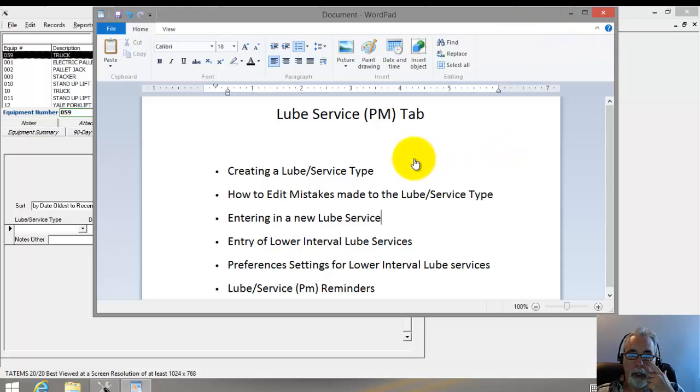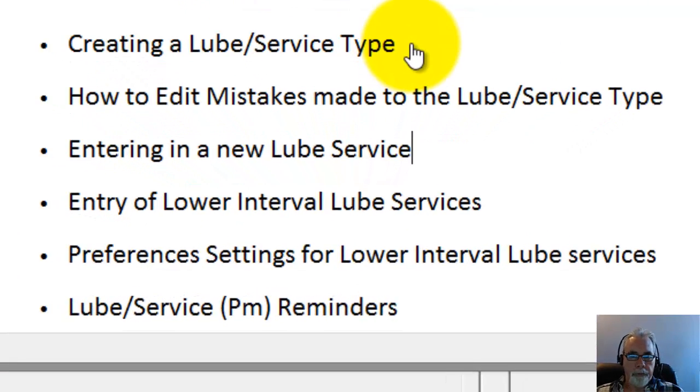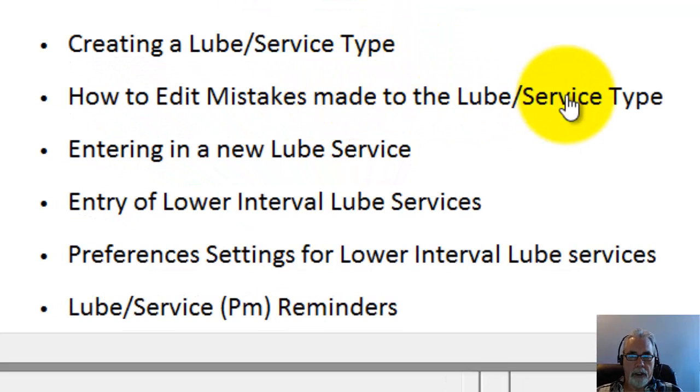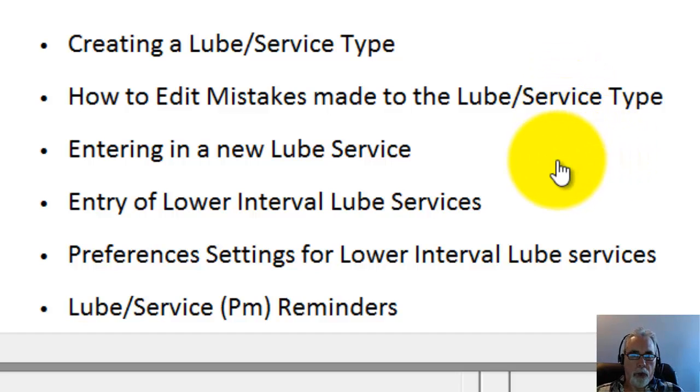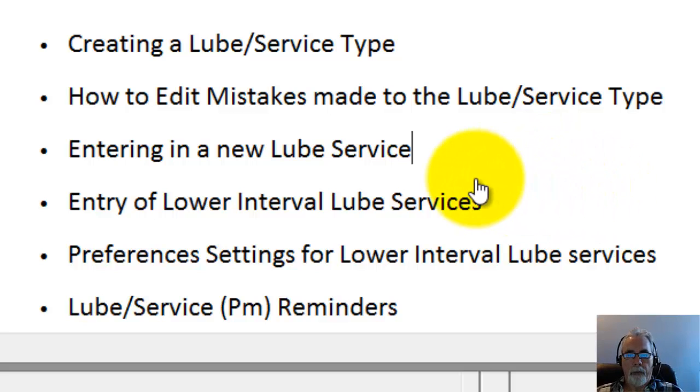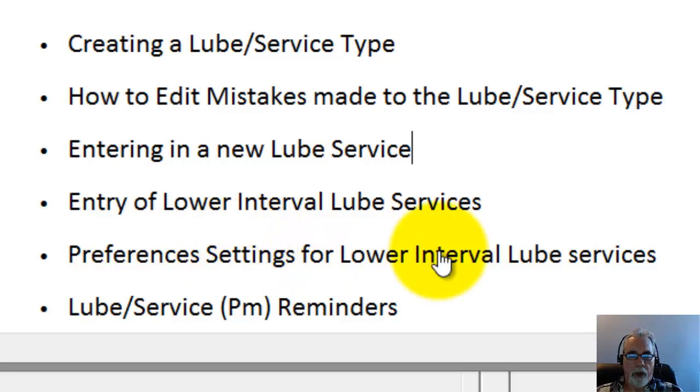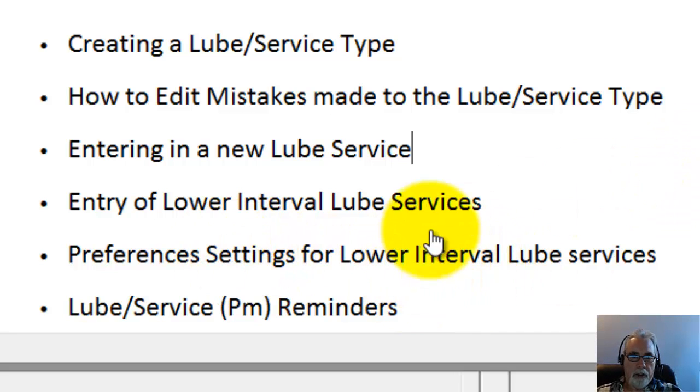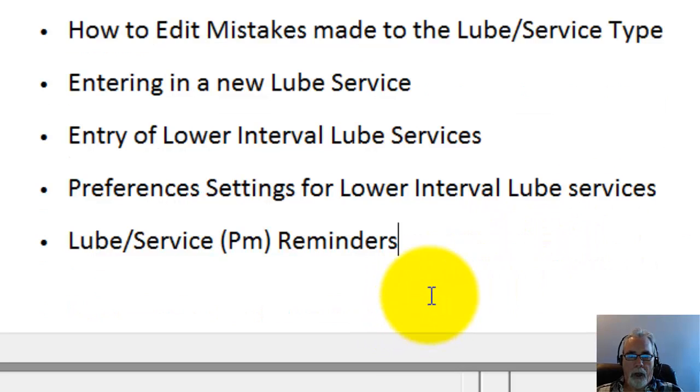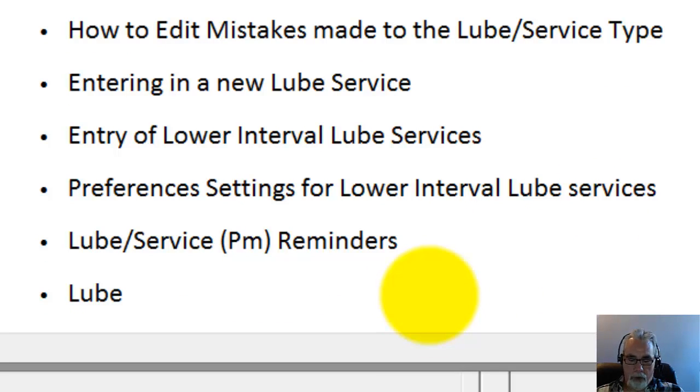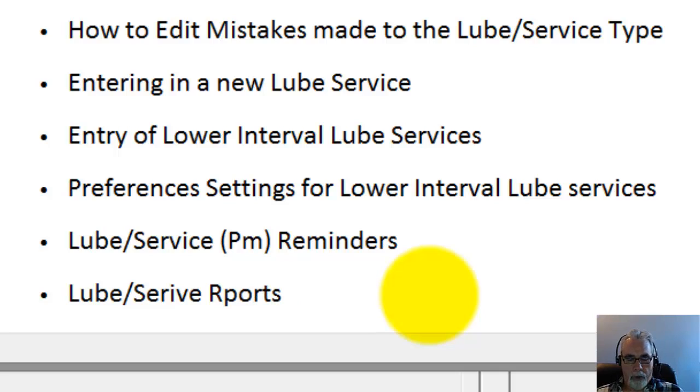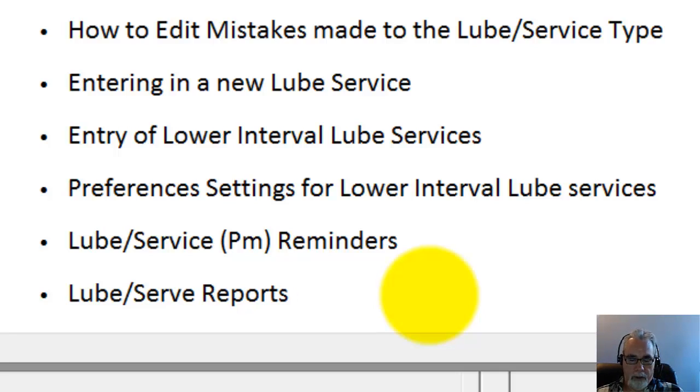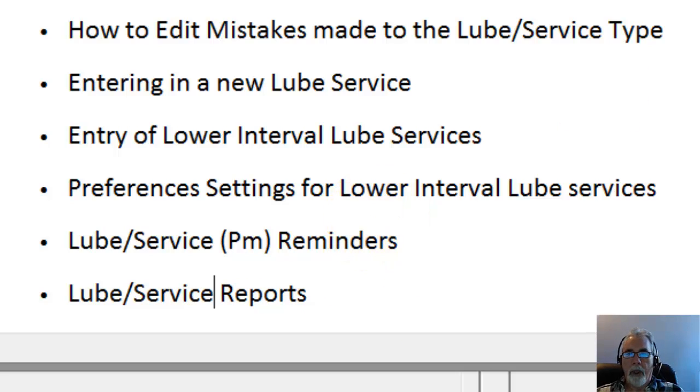We'll go over creating a Lube Service Type, how to edit mistakes that you might have made to the Lube Service Type, entering in a new Lube Service, the entry of lower interval Lube Services, preference settings for lower interval Lube Services for auto entry of those (you can have that turned on or off), and then Lube Service PM Reminders. I'll also show you the Lube Service reports as well.